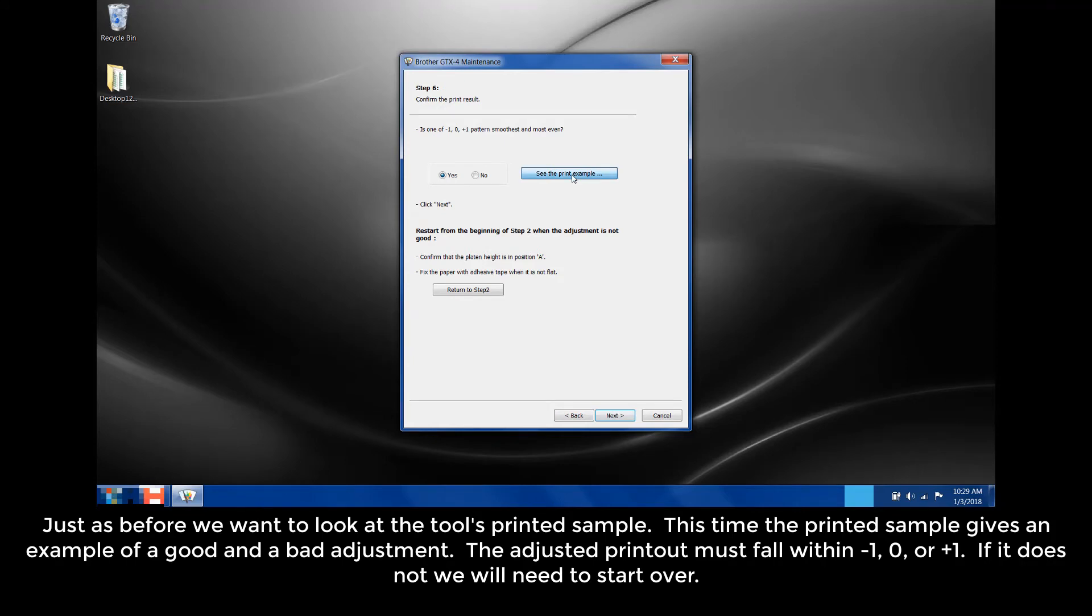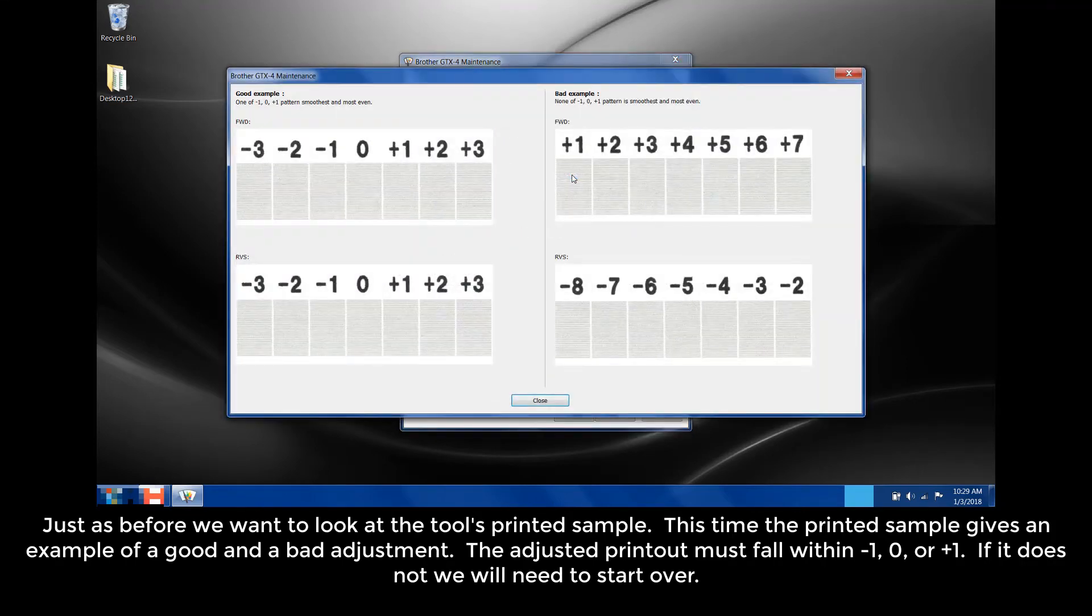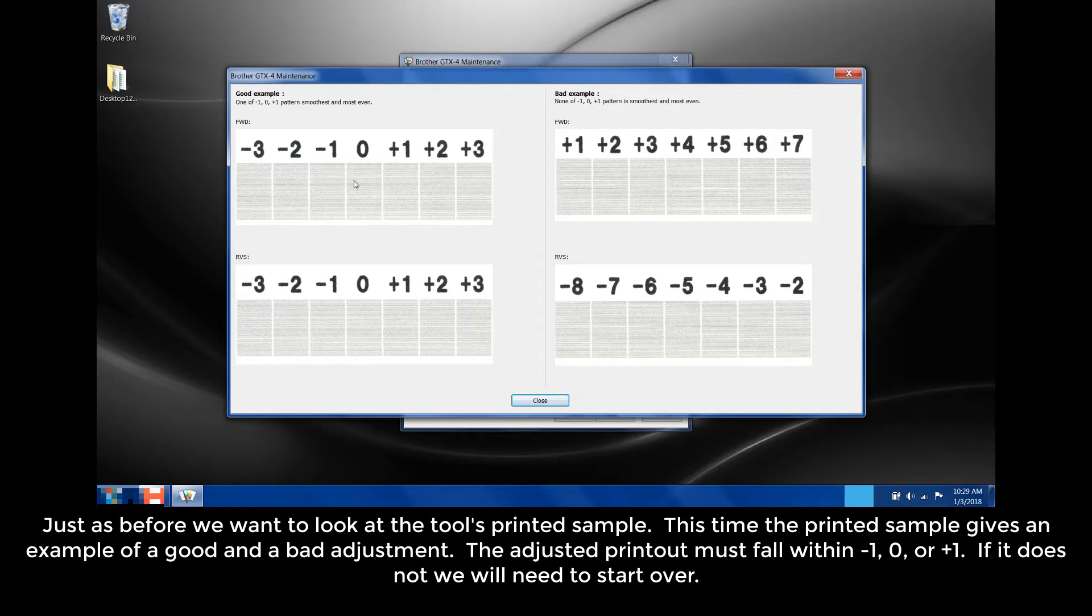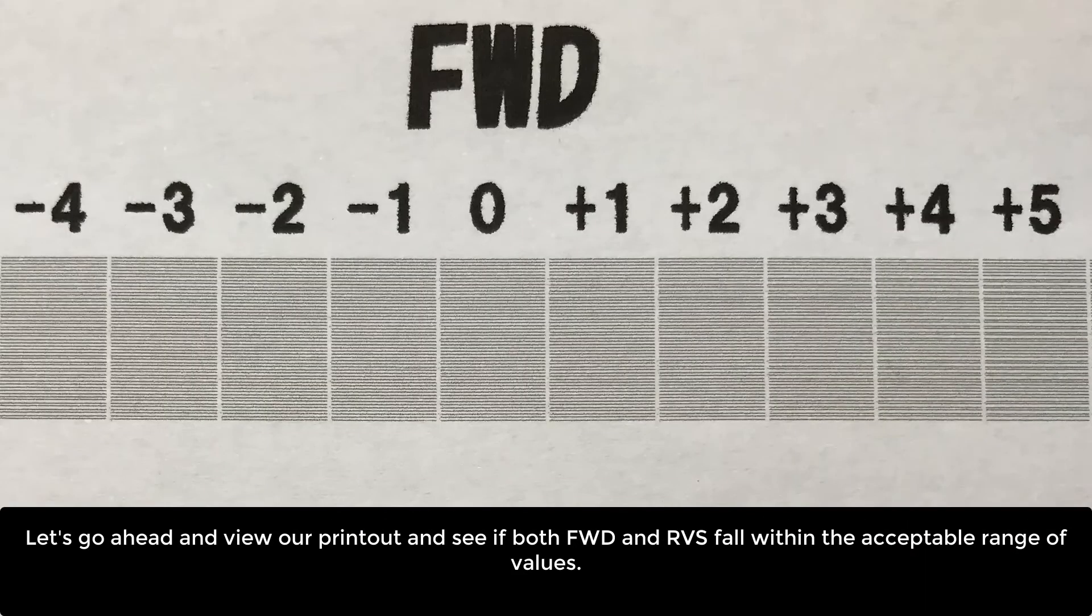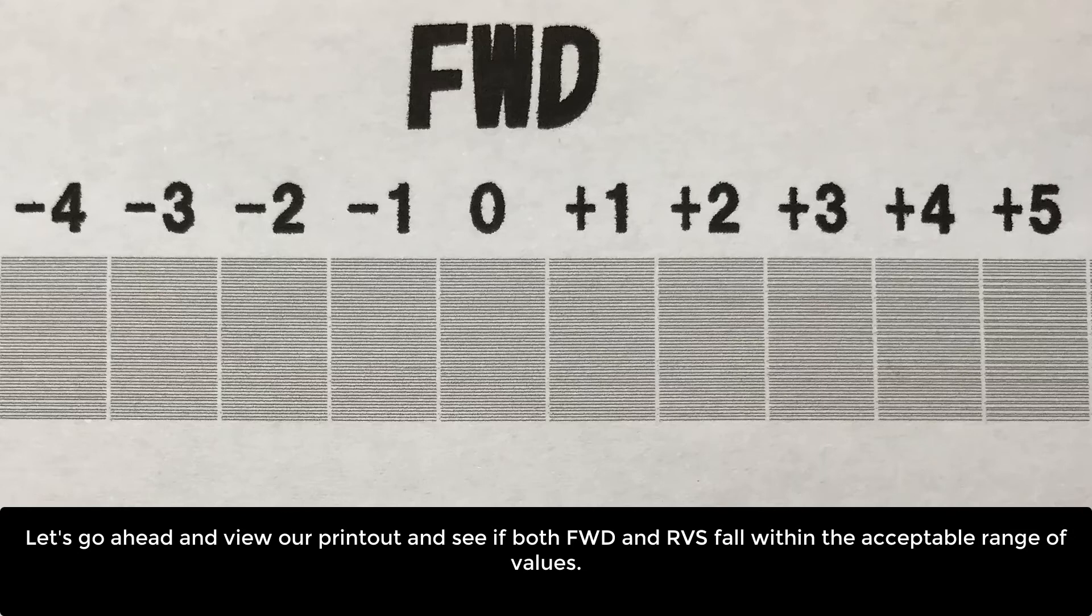The adjusted printout must fall within negative 1, 0, or plus 1. If it does not, we'll need to start over. Let's go ahead and view our printout and see if both FWD and RVS fall within the acceptable range of the values.